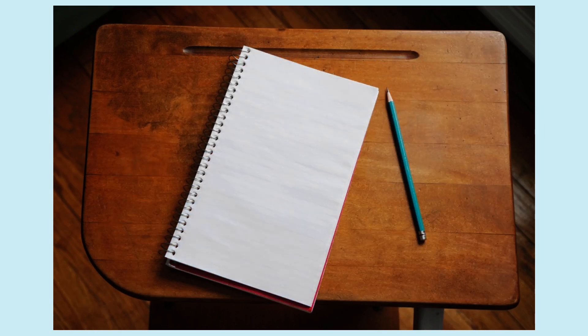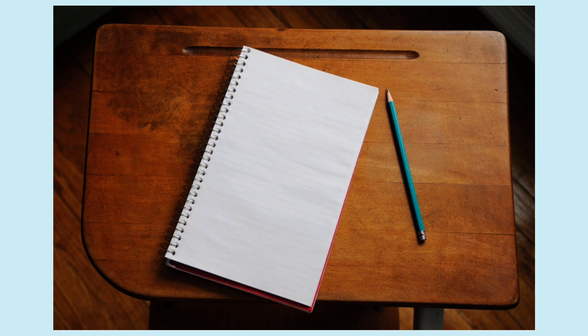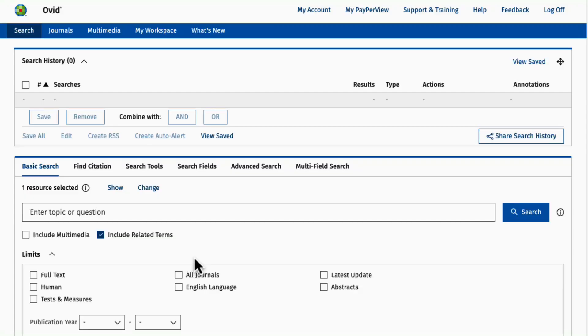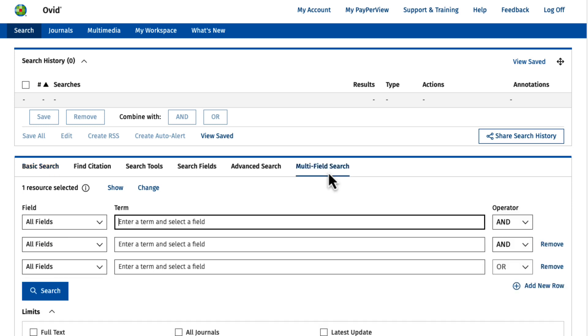For this example, I want to find studies on opioid abuse in urban environments. Let's build this search example in Ovid's multi-field search tab.